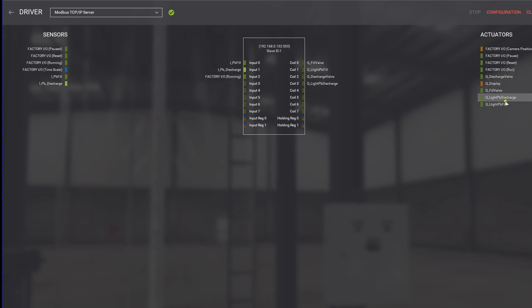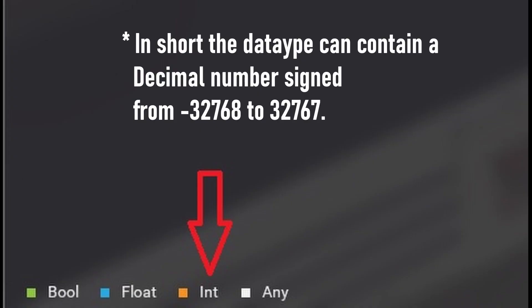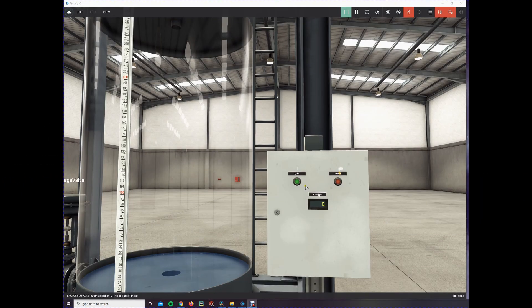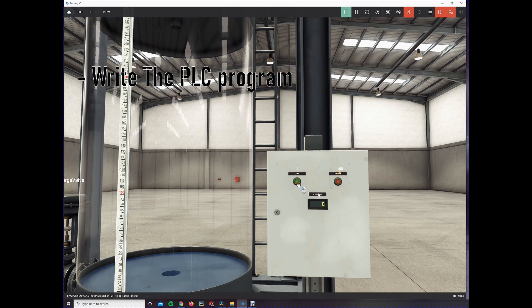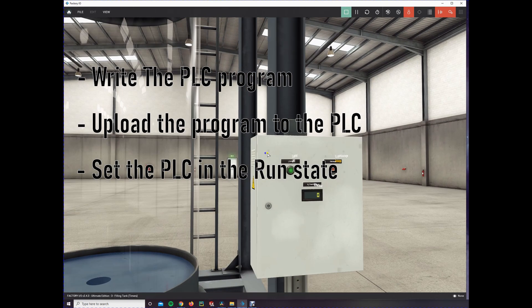We don't need all the inputs and outputs. All the connections are already made for us by default in Factory IO, except the display. The display output is of the type Integer or Int, which is also indicated by the orange square. We will discuss the data type Integer when we get to the programming. We set up the connection to Open PLC Runtime, but nothing happens yet because we have to write our logic, upload it to Open PLC Runtime, and set the PLC to the Run state.